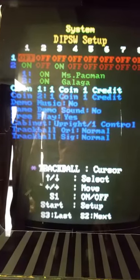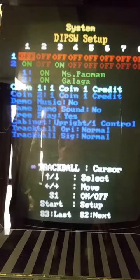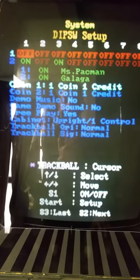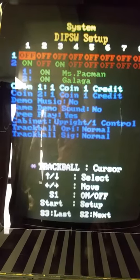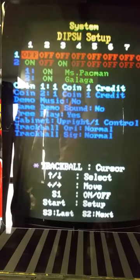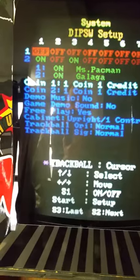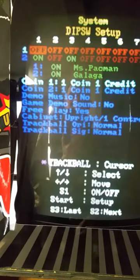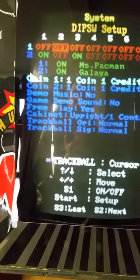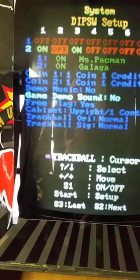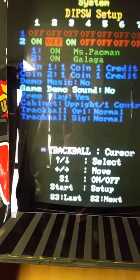Here we have it set on free play, one coin one credit, upright, and it's set on free play. If you wanted to change any of these settings, you could just move the joystick and see how it highlights it.